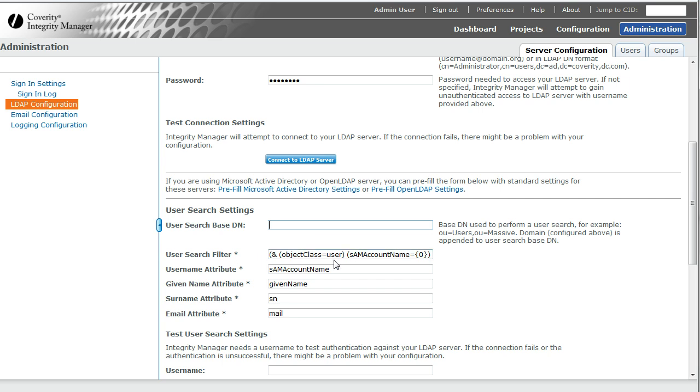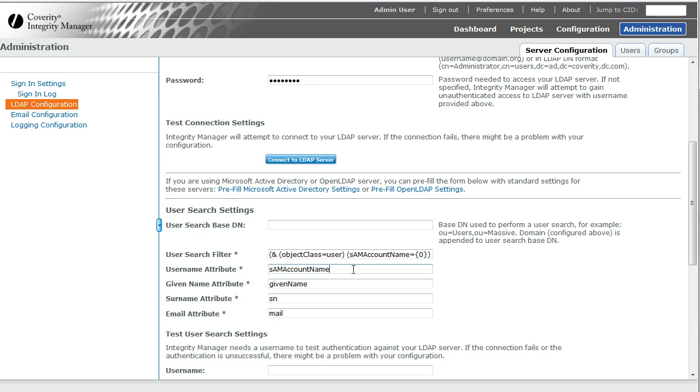The user search filter I'll come back to in one second. Username attribute is the field in LDAP that determines where to find what the user types in as their username. In other words, say my username is Asya.